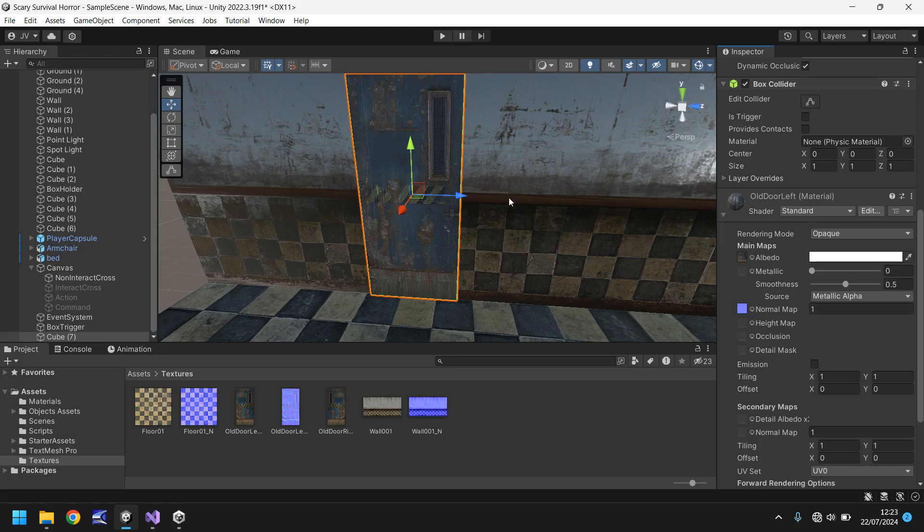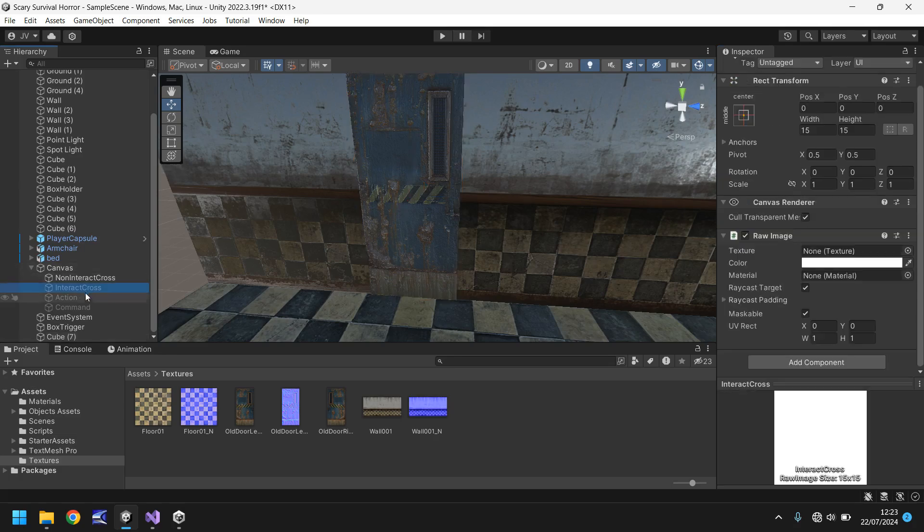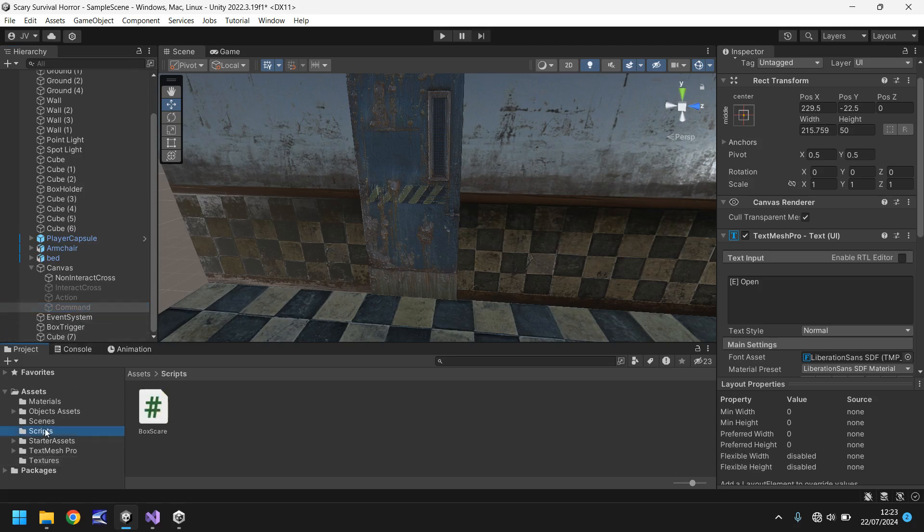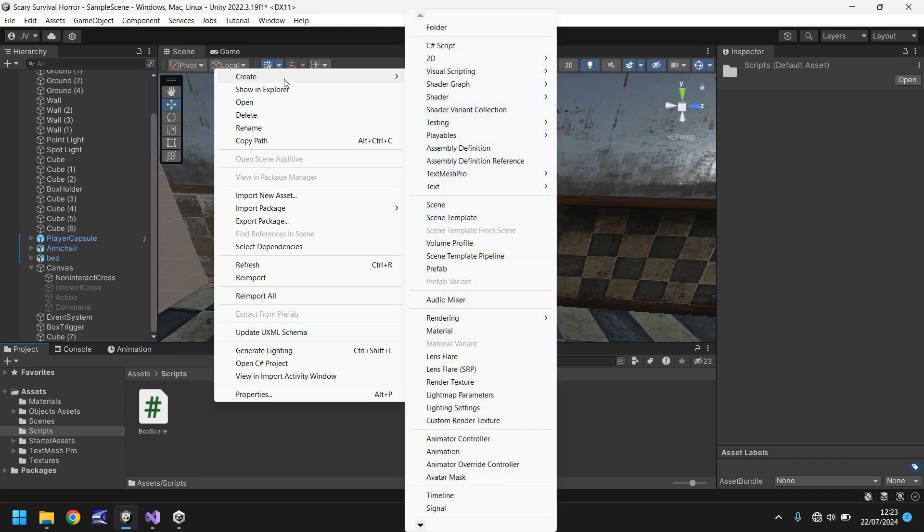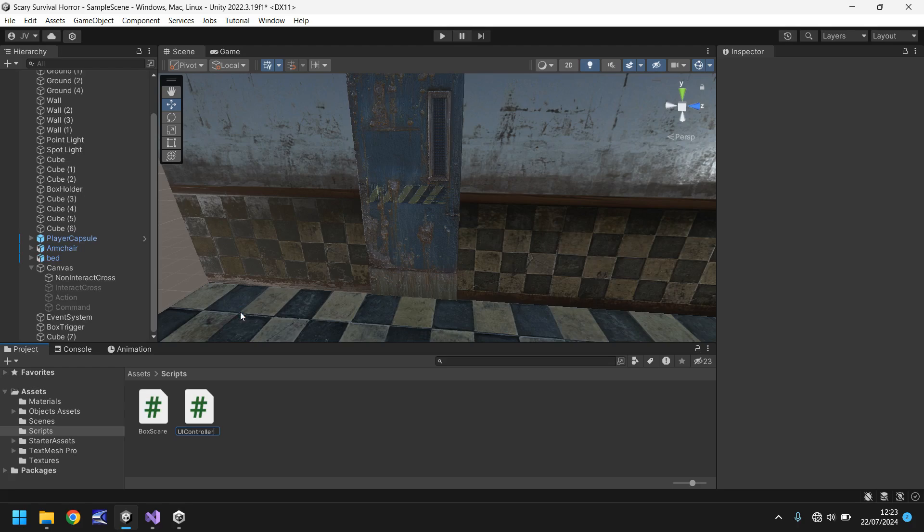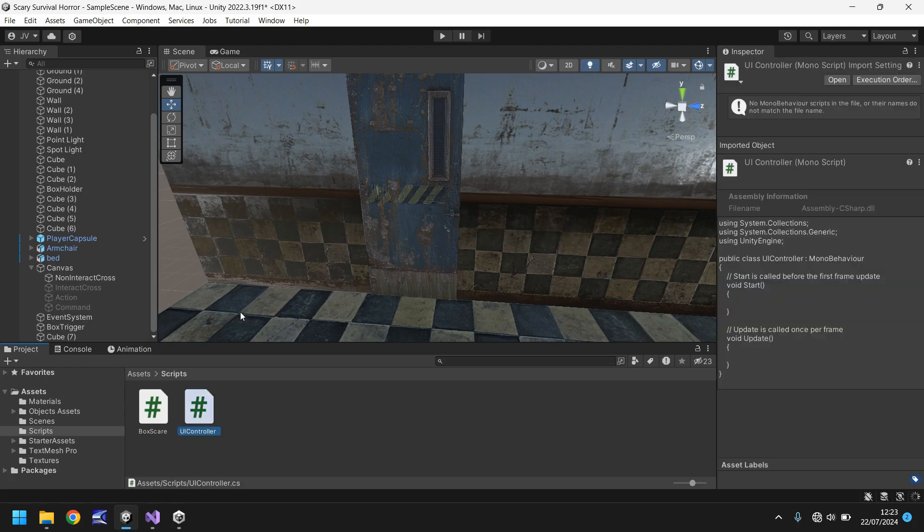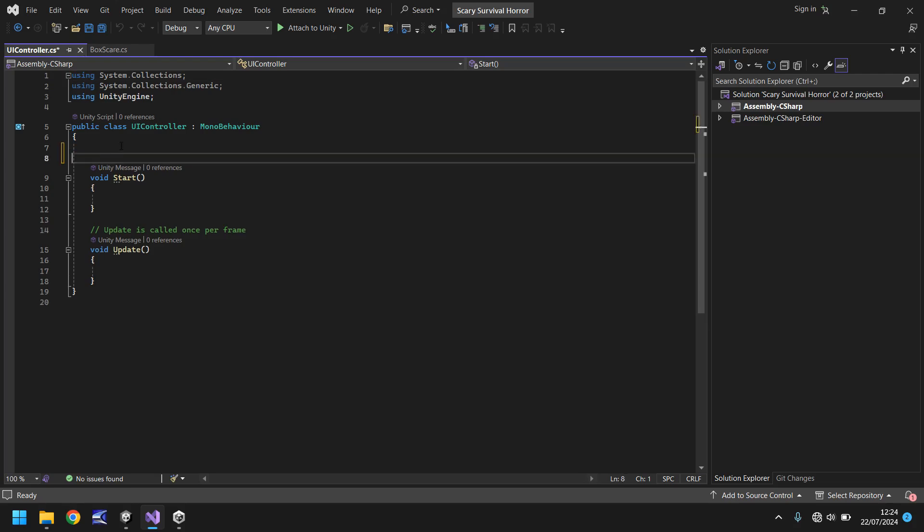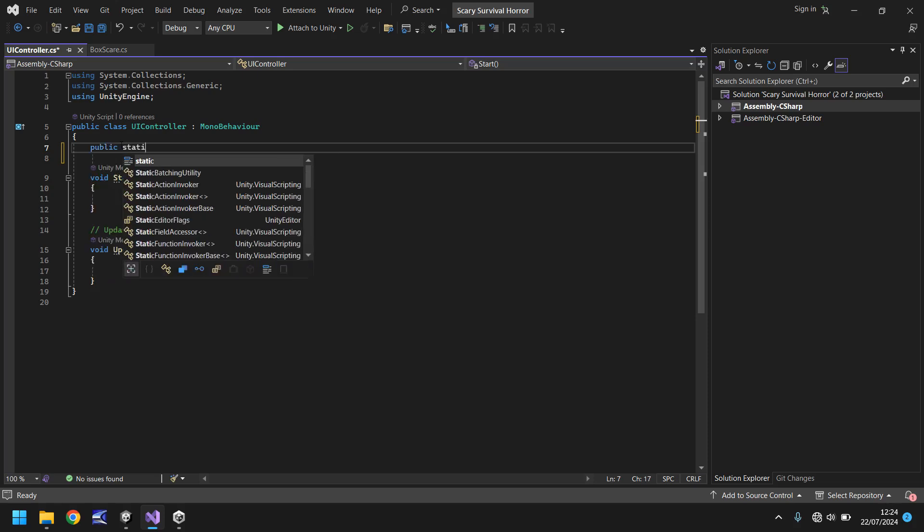So the idea is when our cursor crosses over the door we want something to flash up on screen. We're going to create a script now which allows us to control that. Let's go to our scripts folder, right click create and we'll call this UI controller. Let's go into Visual Studio and in here we're going to create a good chunk of variables. We need a variable which allows us to change our action text, we need one that changes our command text, we need to reference those objects and we also need a bool to detect when and when we don't display our UI.